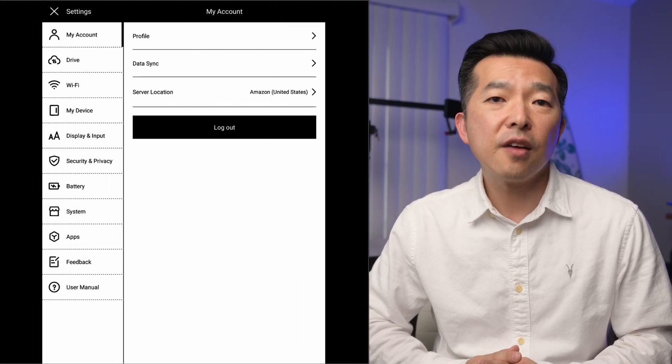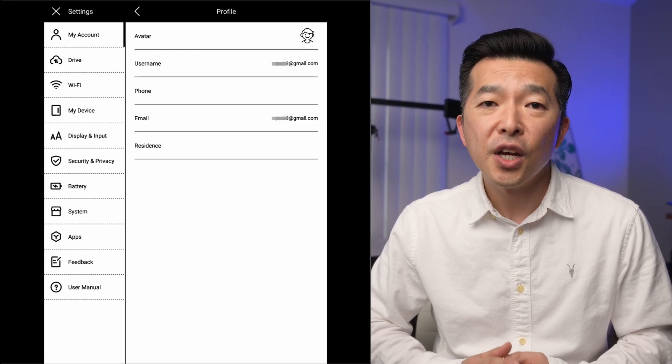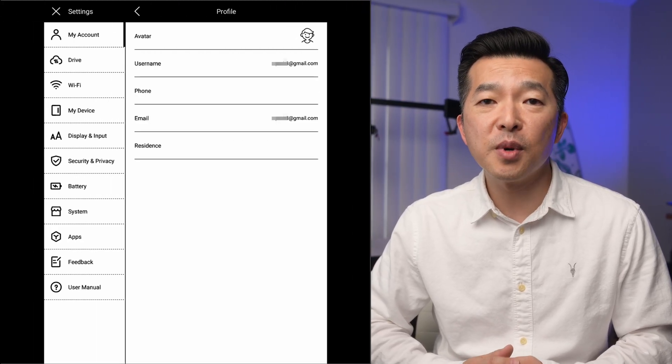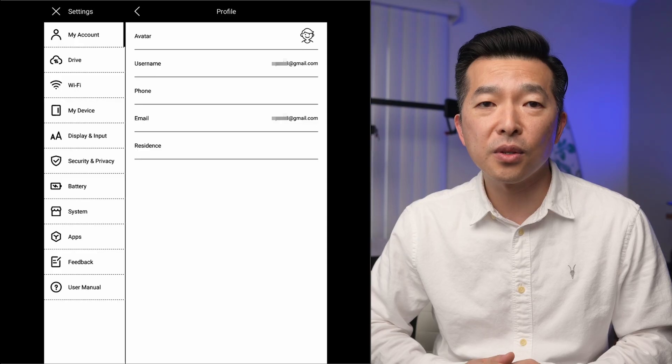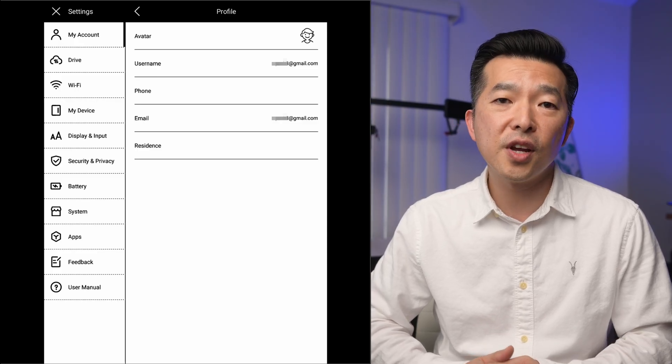If you already have a SuperNote account for your device, you can use the same account and password to sign in to SuperNote Cloud — you don't need to create a new one. But if you don't have a SuperNote account yet, sign up for SuperNote Cloud first, then log in to your device with the same details.